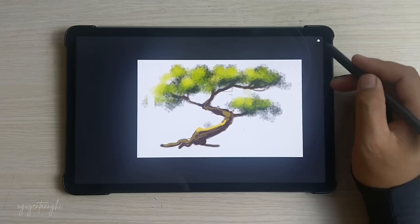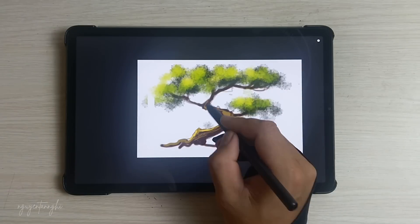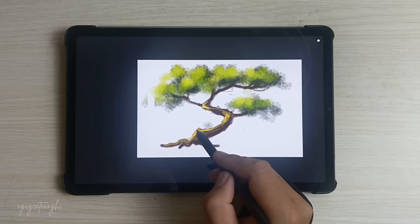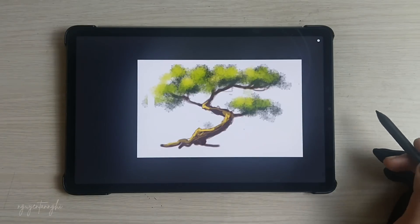Artflow aims to replace physical sketchpads and become a universal art studio on Android. Whether you're sketching, painting, or creating detailed illustrations, Artflow has you covered.